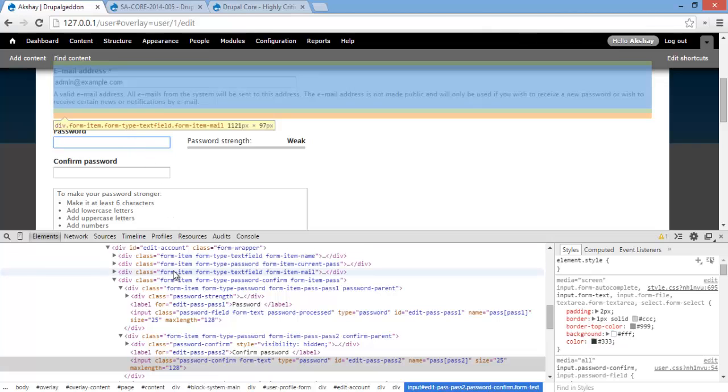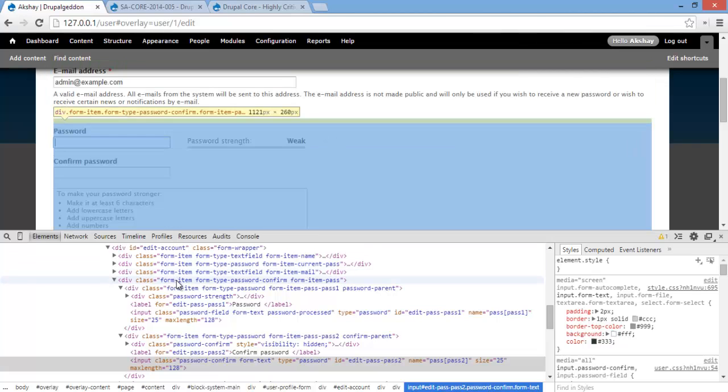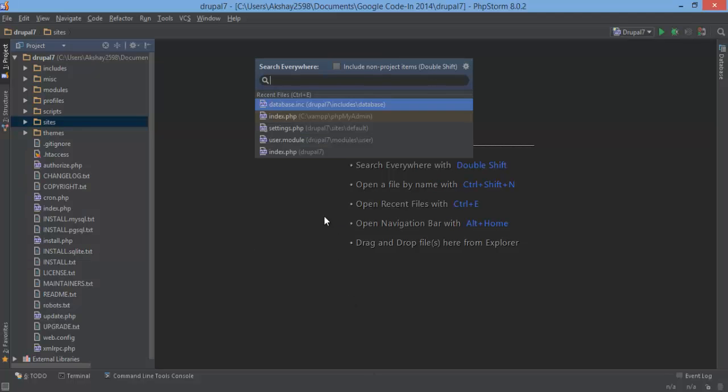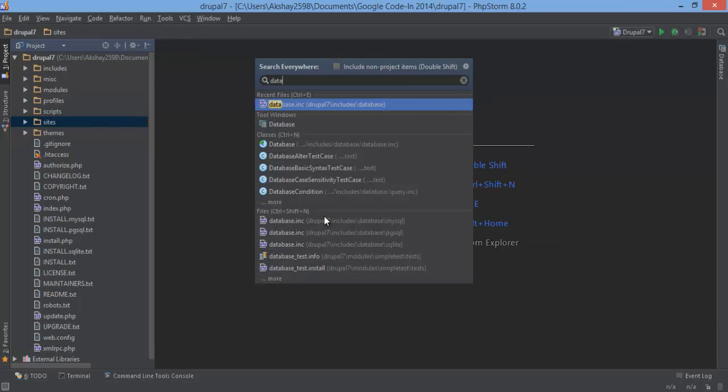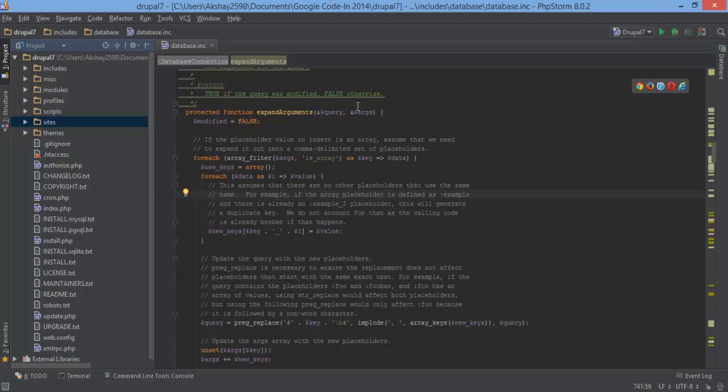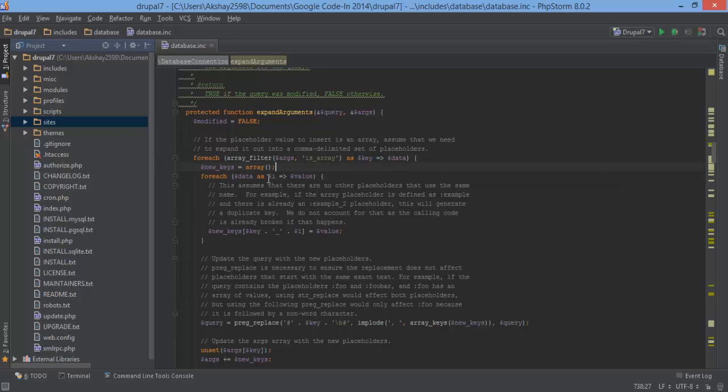So let's go look at the code. Whenever an array of values are passed, the EXPAND ARGUMENTS function is called, and that function is located in database.inc. So all the arguments are passed in right here, and for each array filter of args that is an array, so any variable that is an array in this will be used in the FOREACH loop right here, and new keys will be created for these. So FOREACH data as i and value. And this is sanitized, and so are these. But what about this i right here? This is where the exploit could happen, because this i is supposed to be a numerical value of some sort, but it's not.